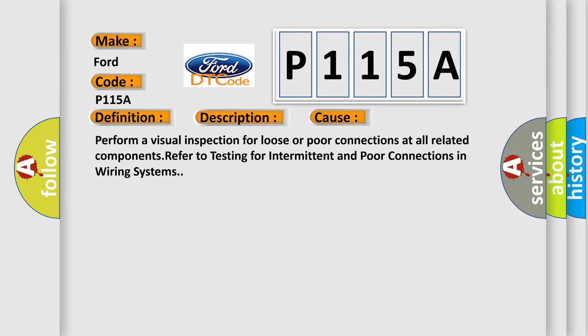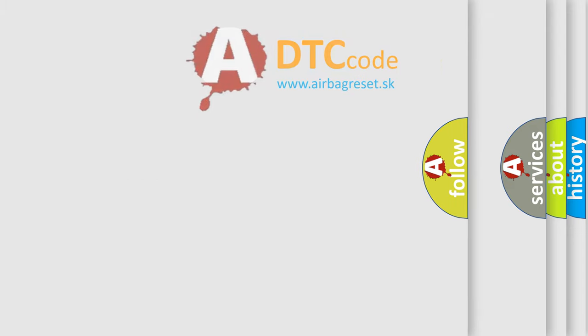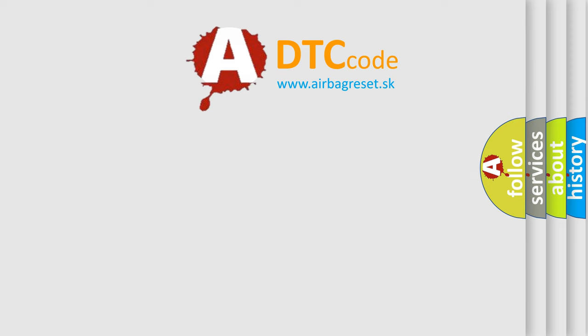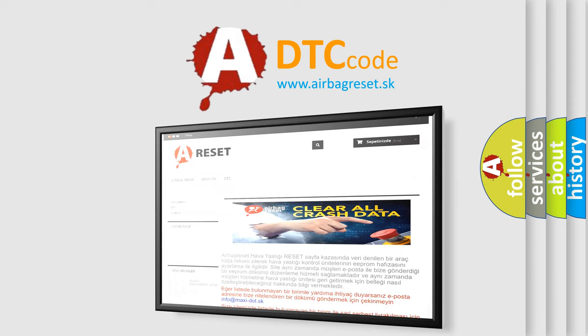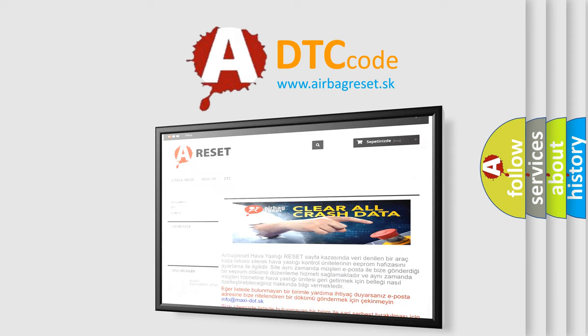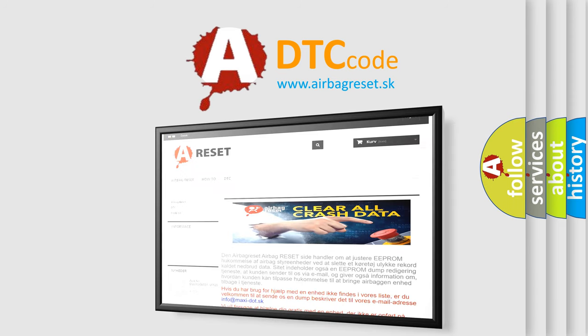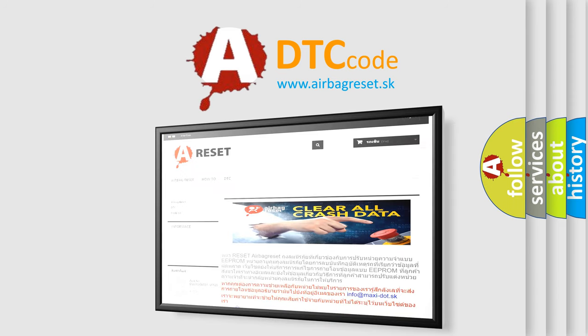The airbag reset website aims to provide information in 52 languages. Thank you for your attention and stay tuned for the next video. Bye!